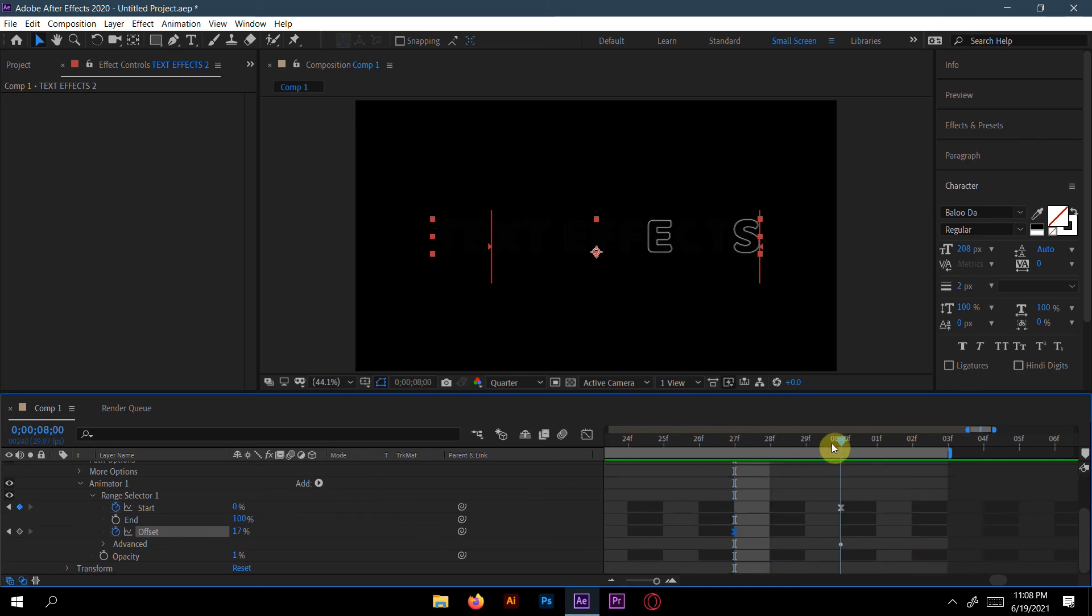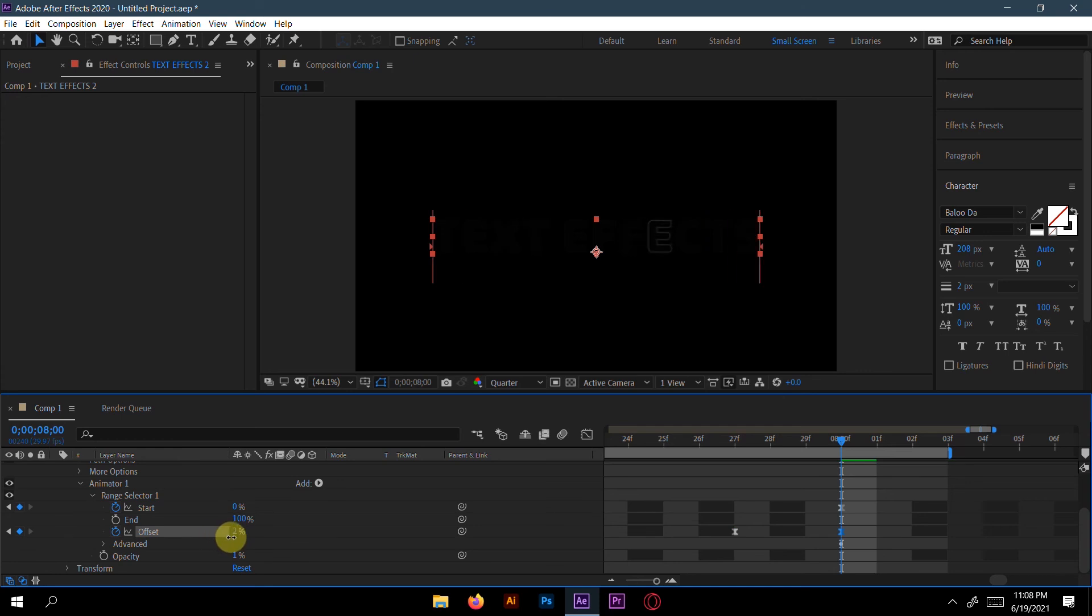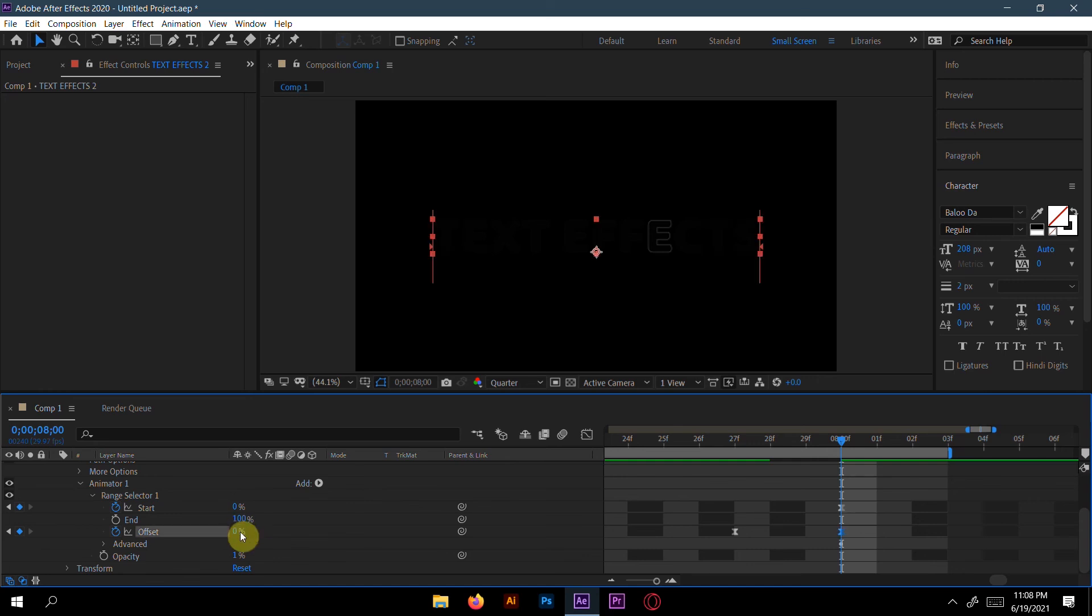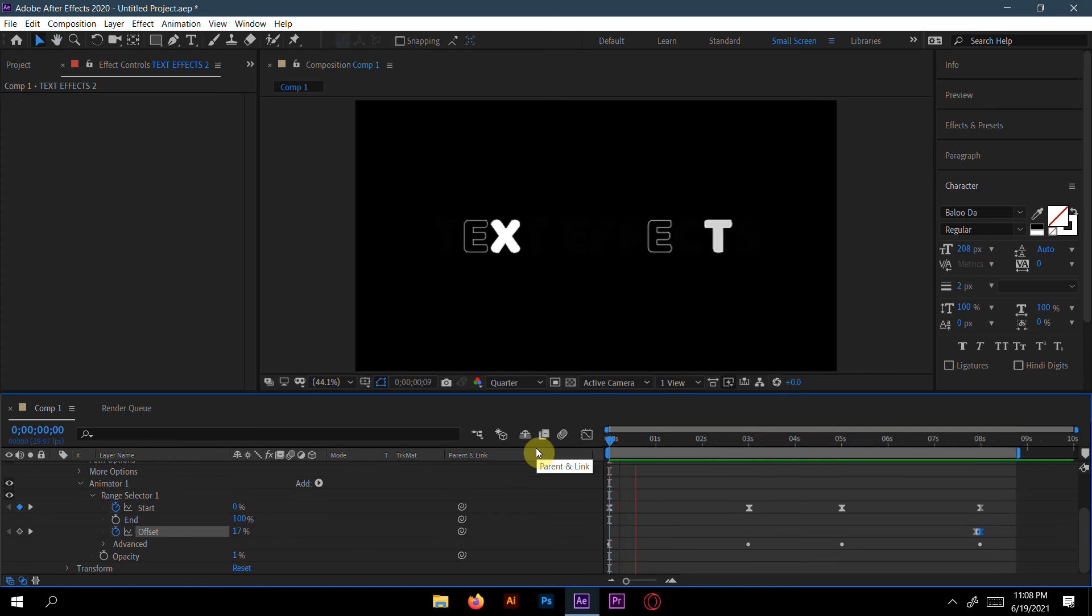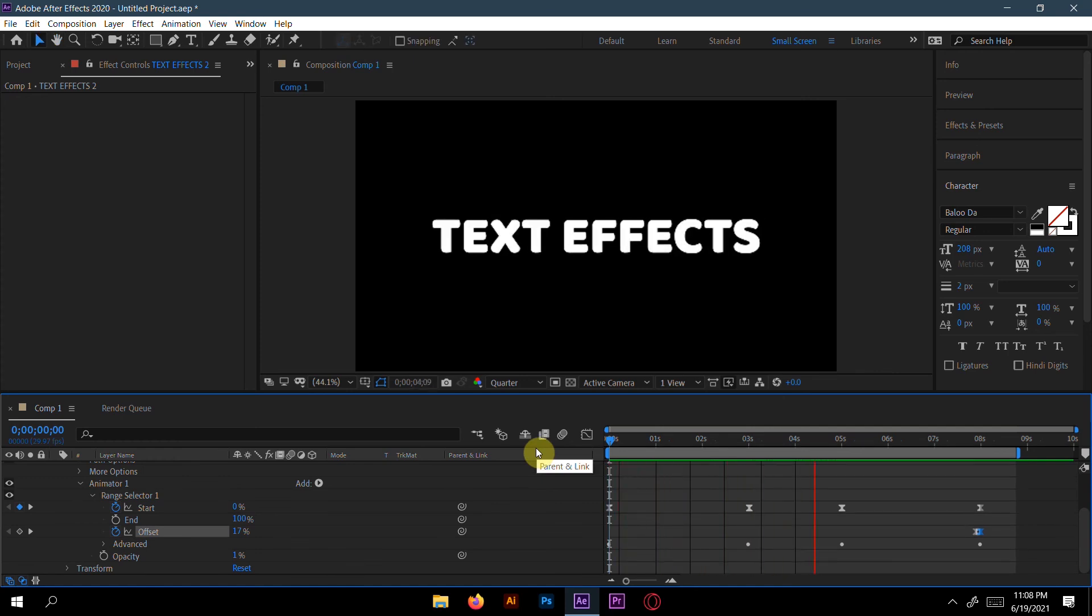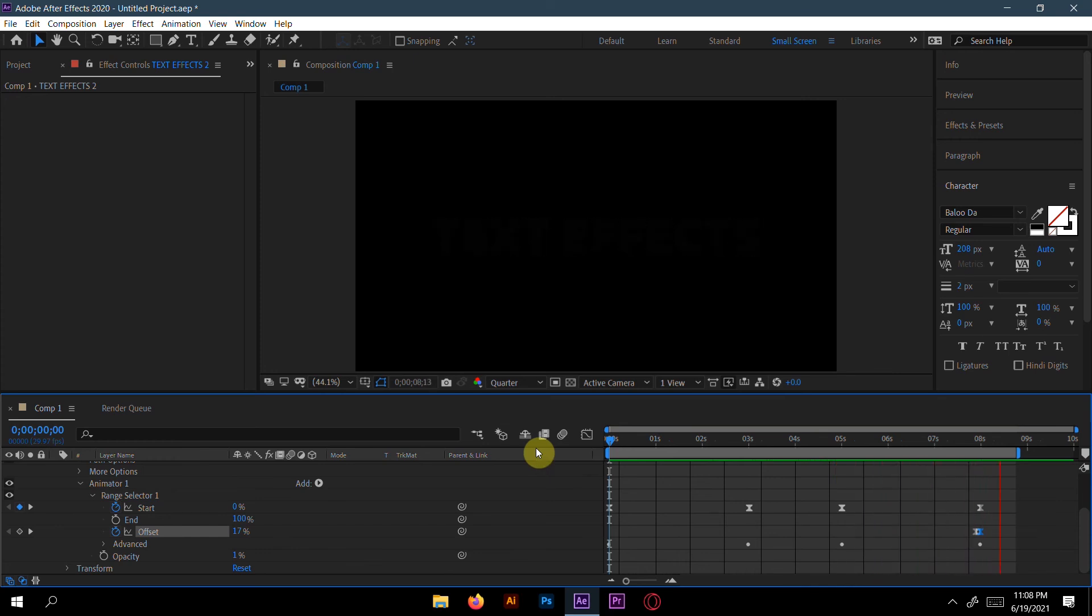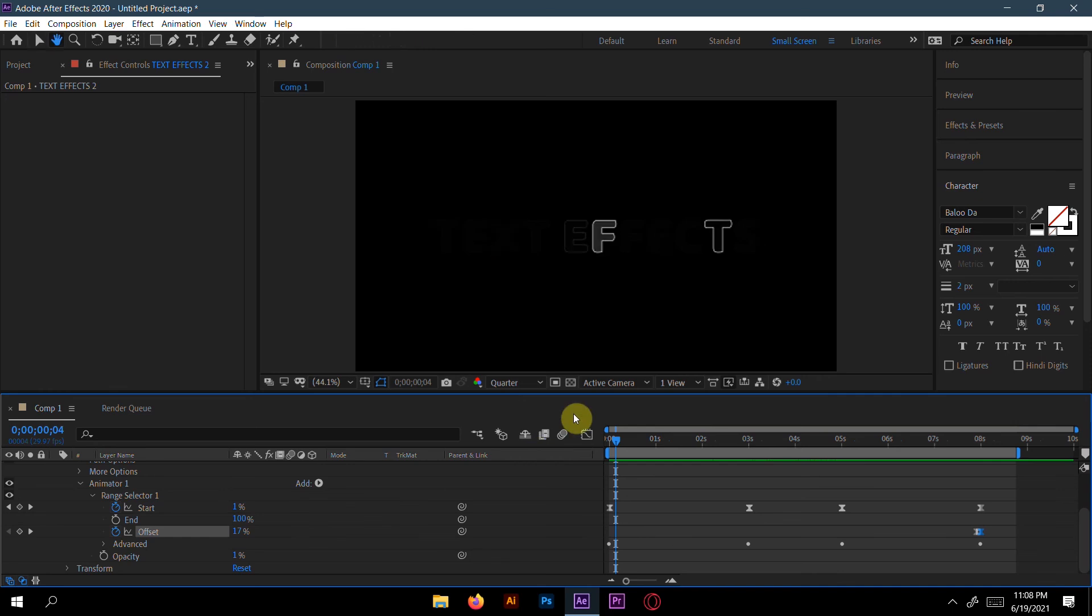And now we go to the last step and make it zero. Now if you see, this is totally perfect and good.